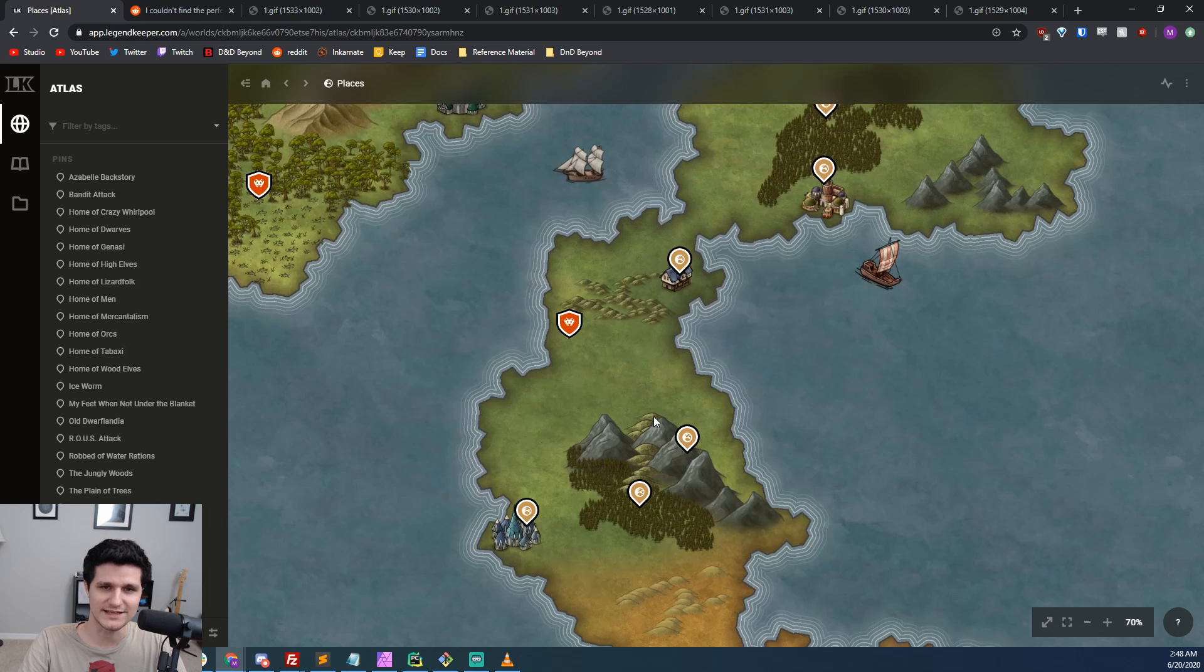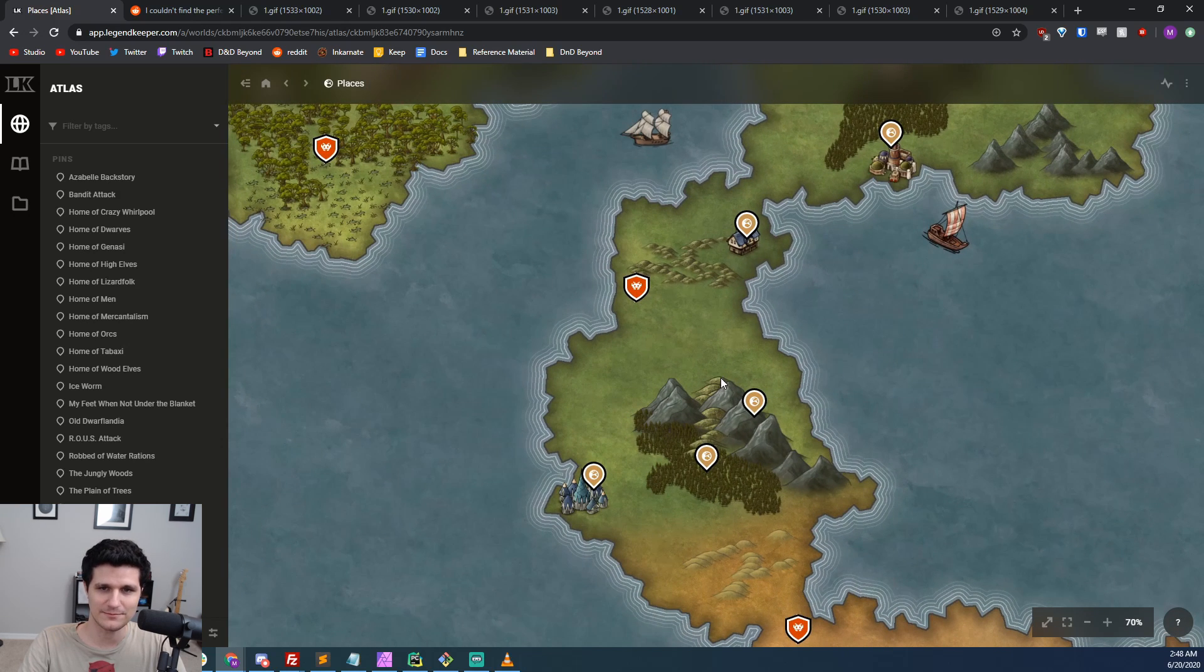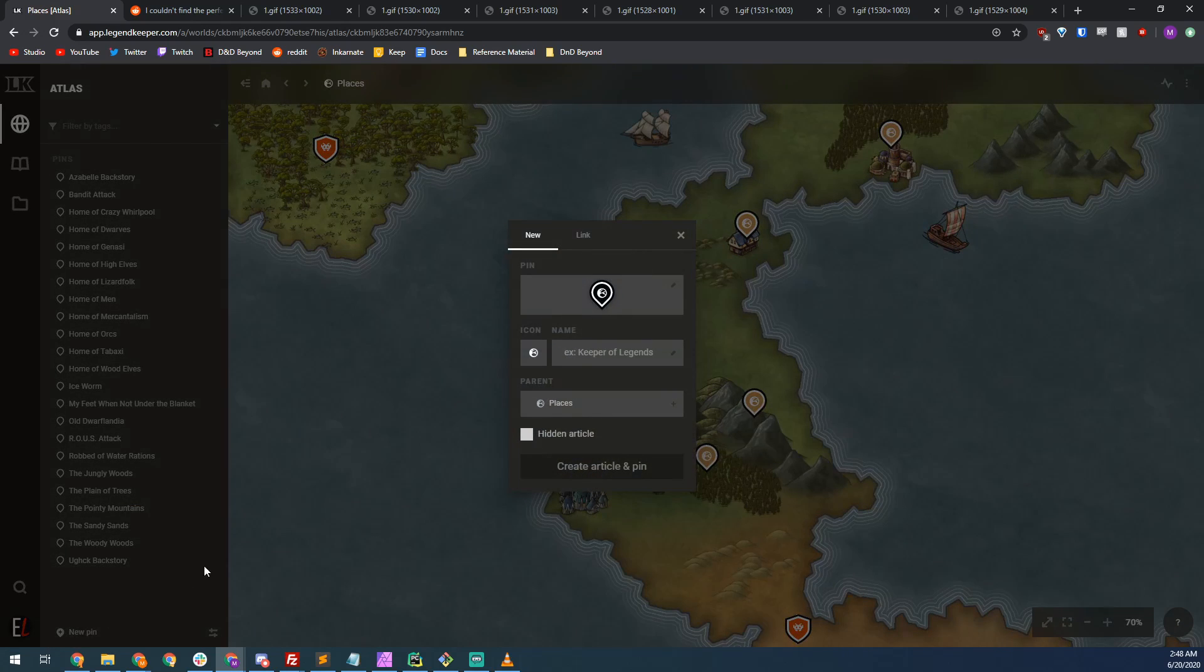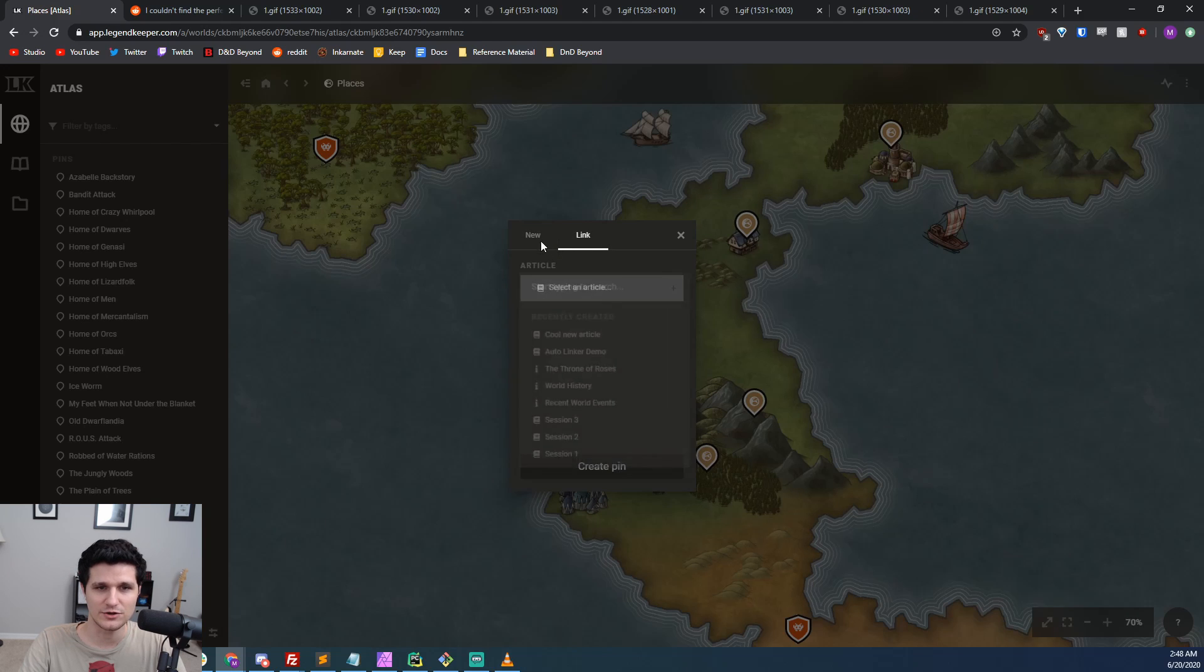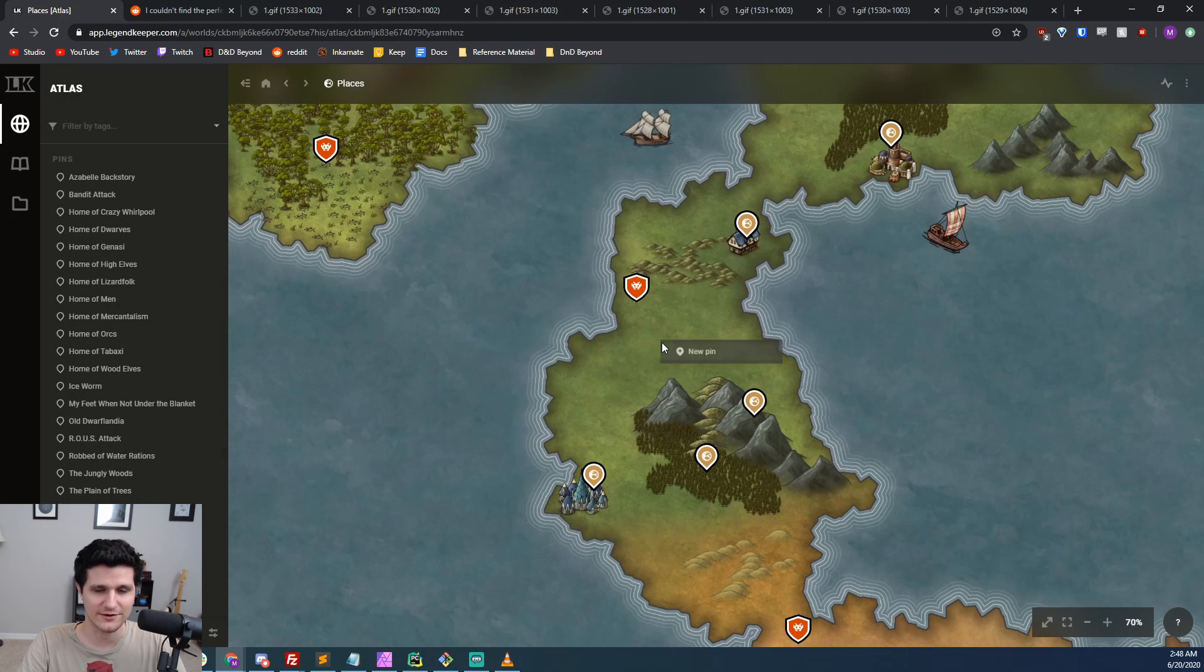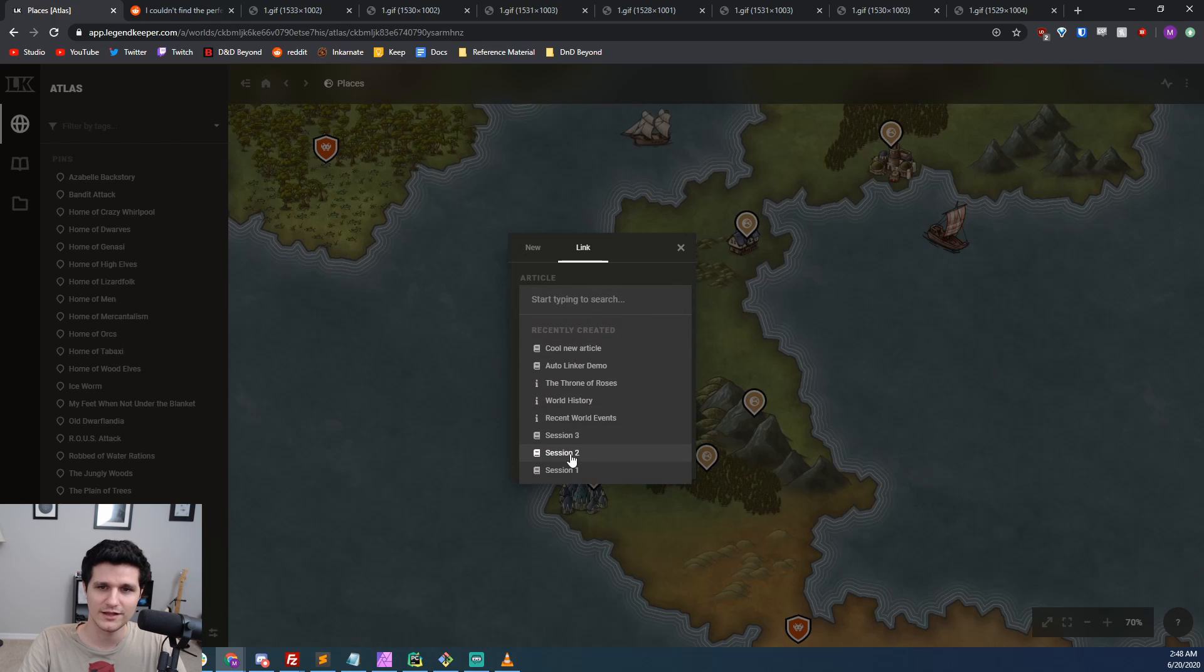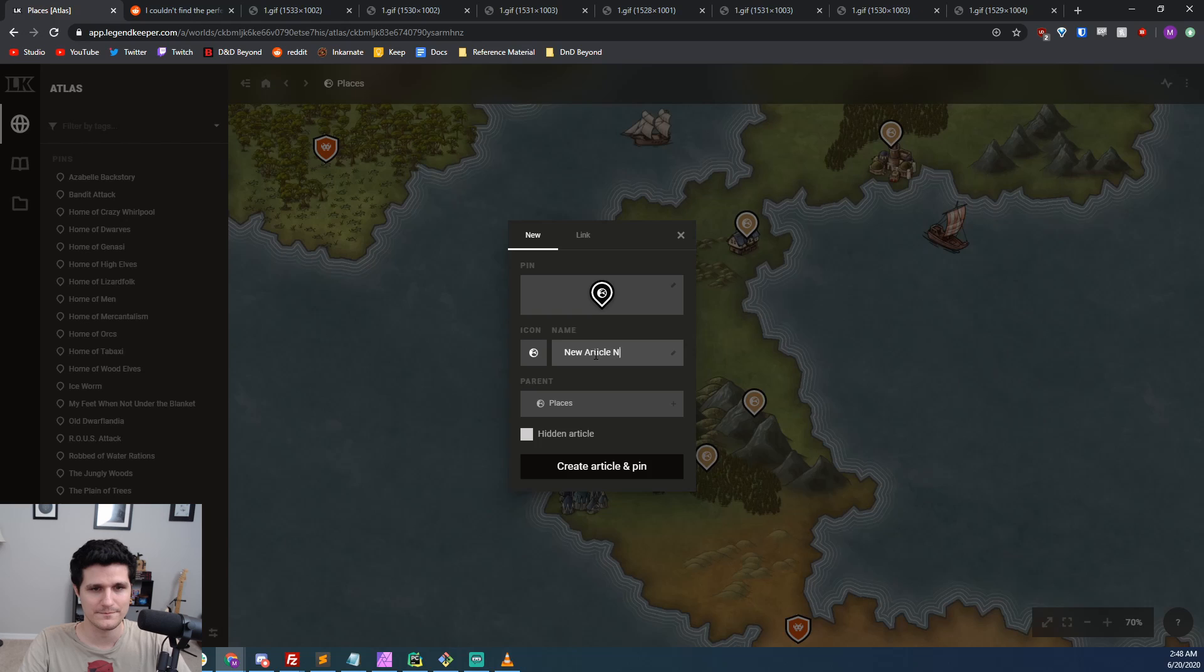Last but not least, it's super easy to add a pin by clicking in the bottom of the left hand sidebar, or by just right clicking on the map where you want the pin to be, selecting new pin, and either creating an article or linking it to an existing article. You can also change the icon, the pin color, and the pin style super easily.